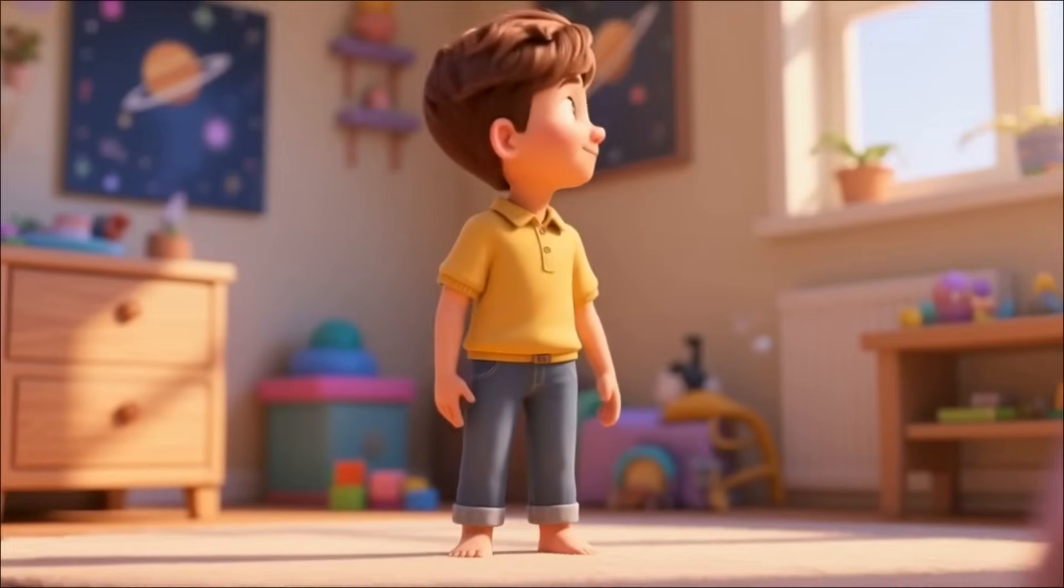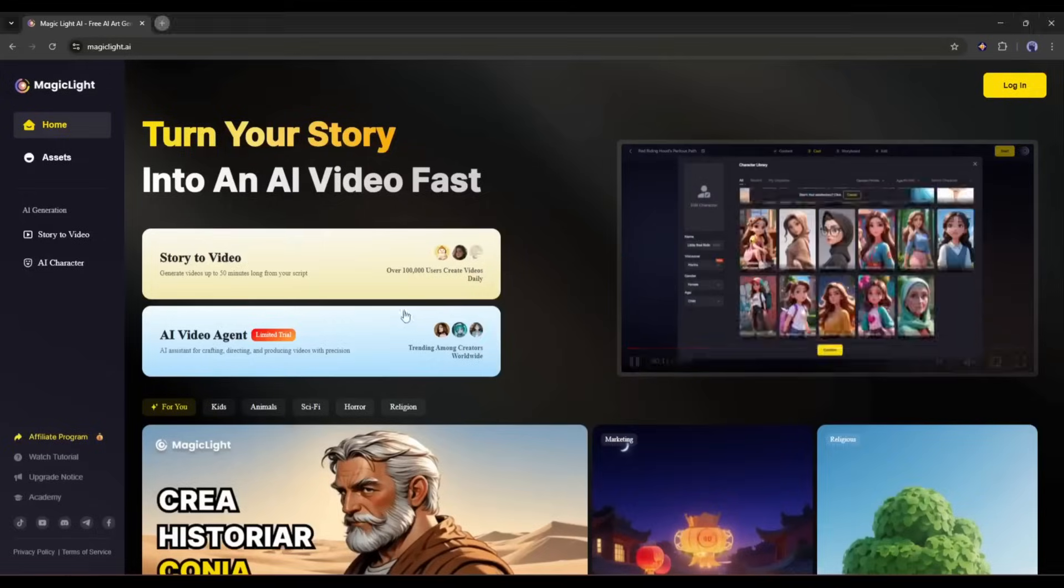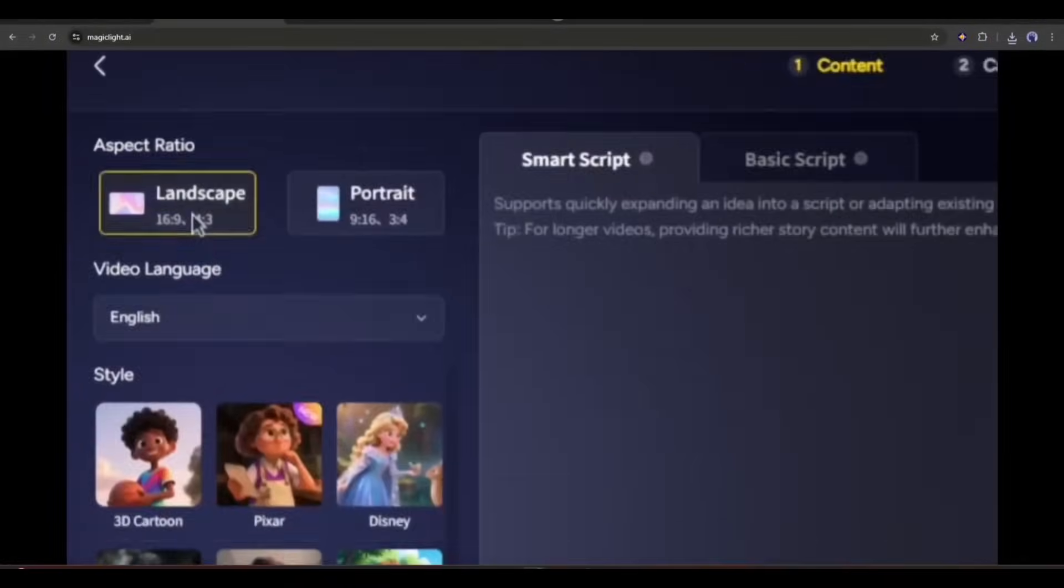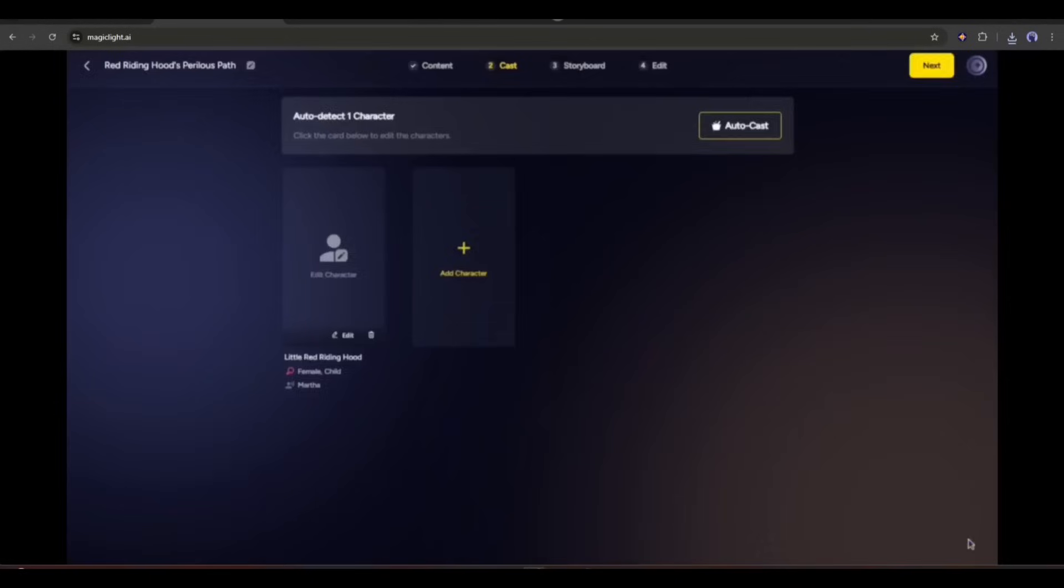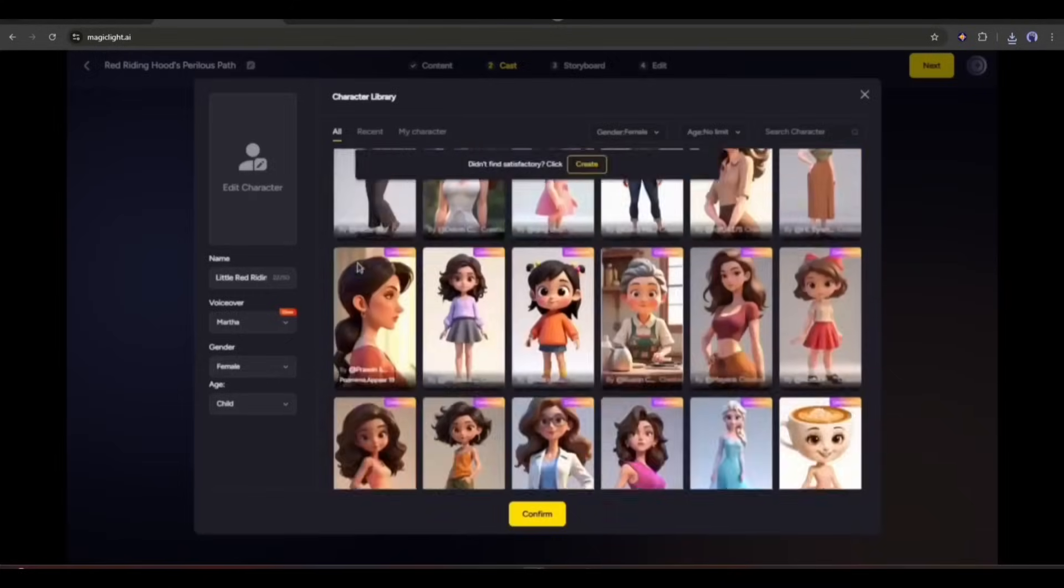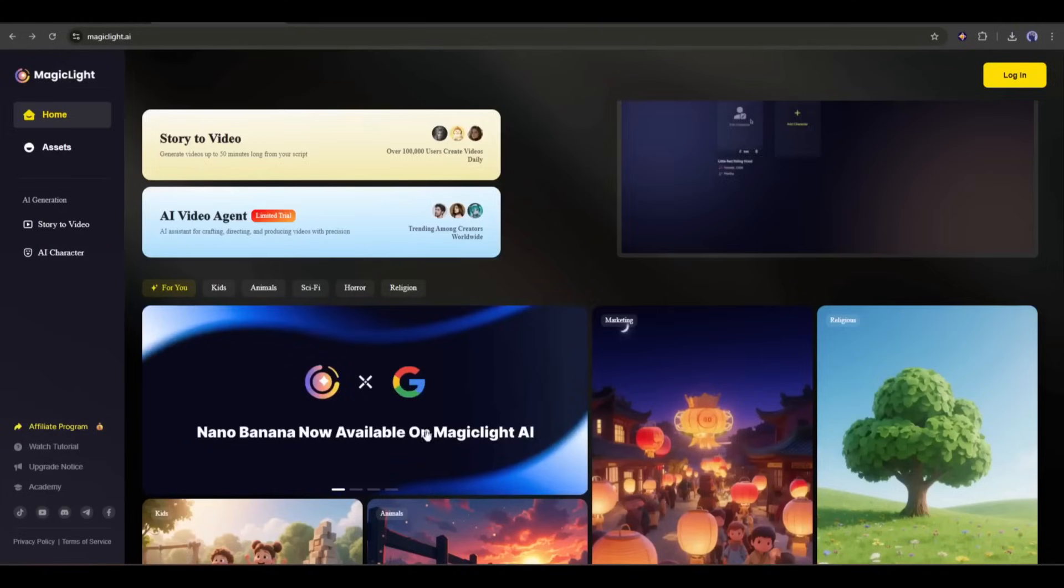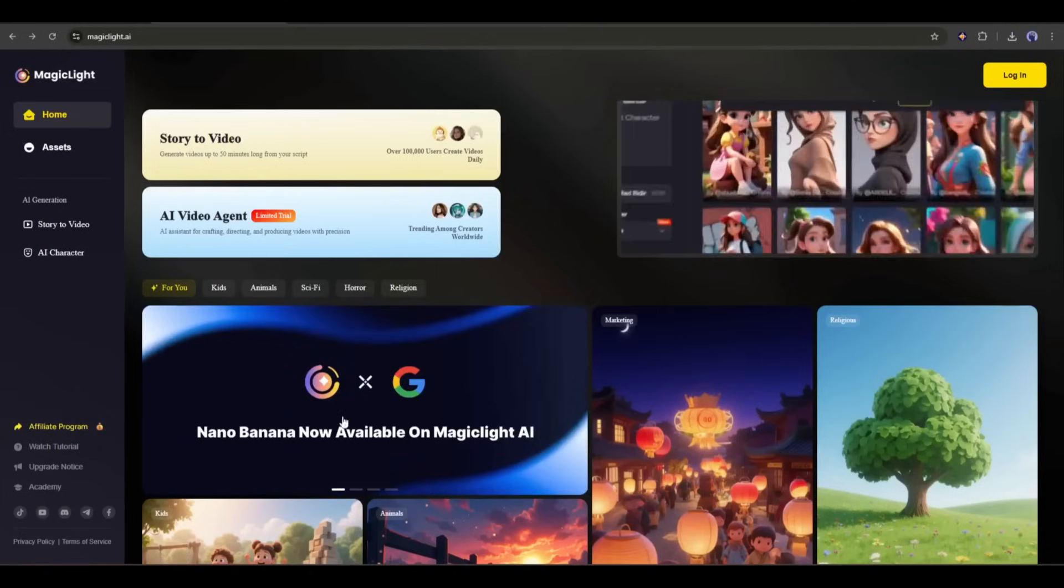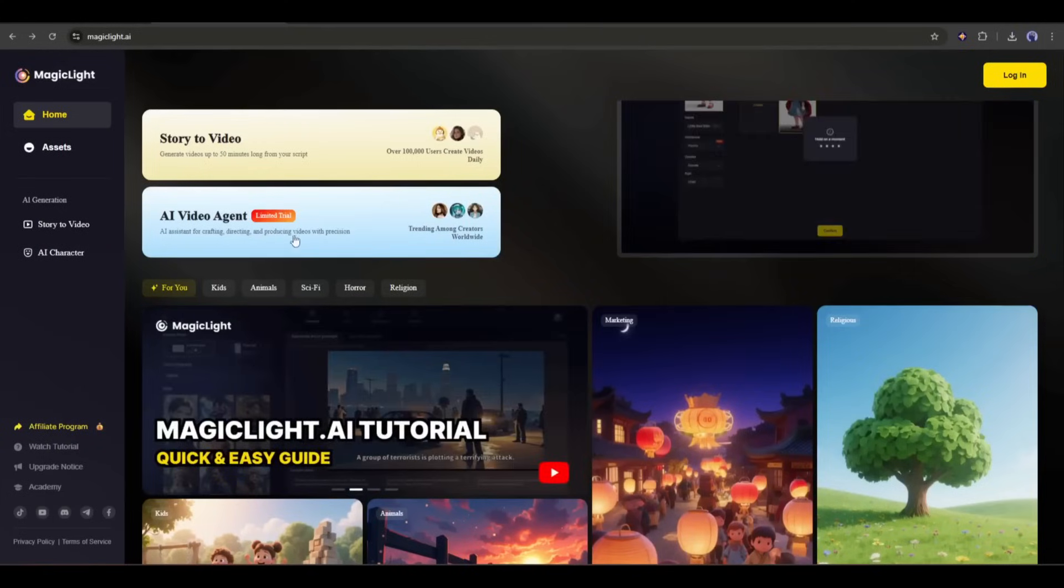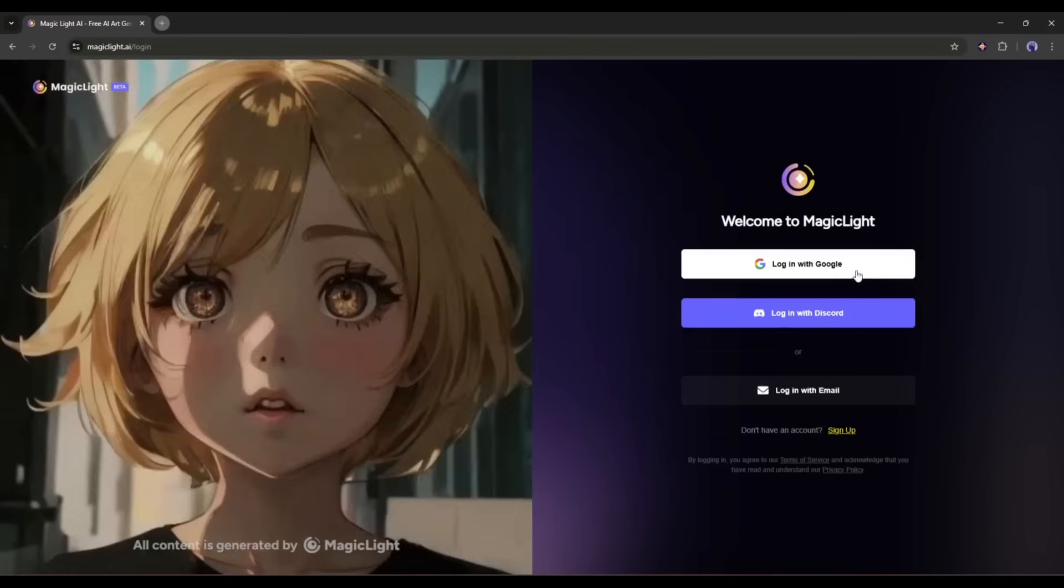To create the video today, I will use an amazing tool called MagicLight AI. We know that MagicLight is an amazing tool to create videos from a script or ideas. However, now it's more powerful with Google's Nano Banana and a brand new AI Video Agent. I will put the link in the description. Just grab the link and create your account.